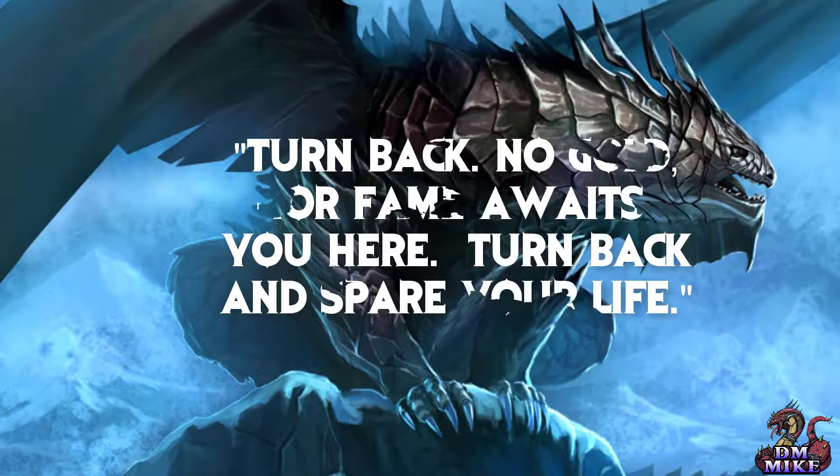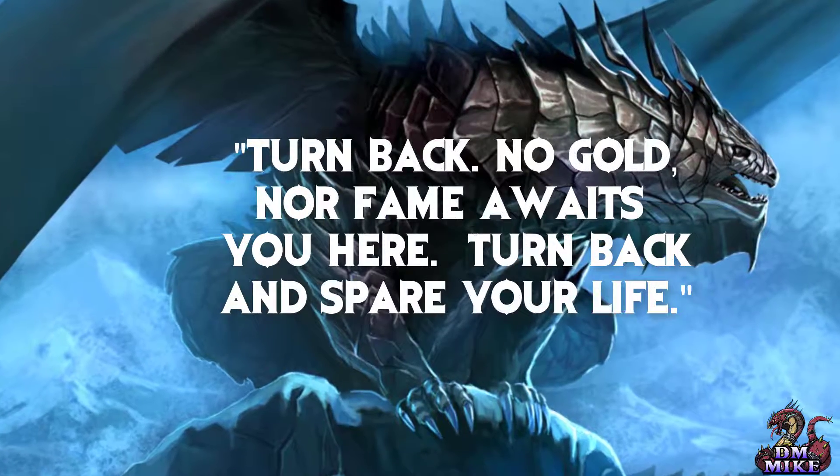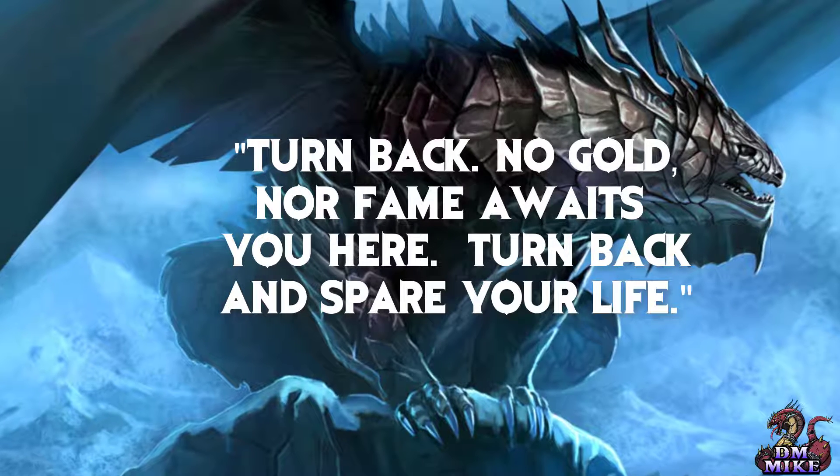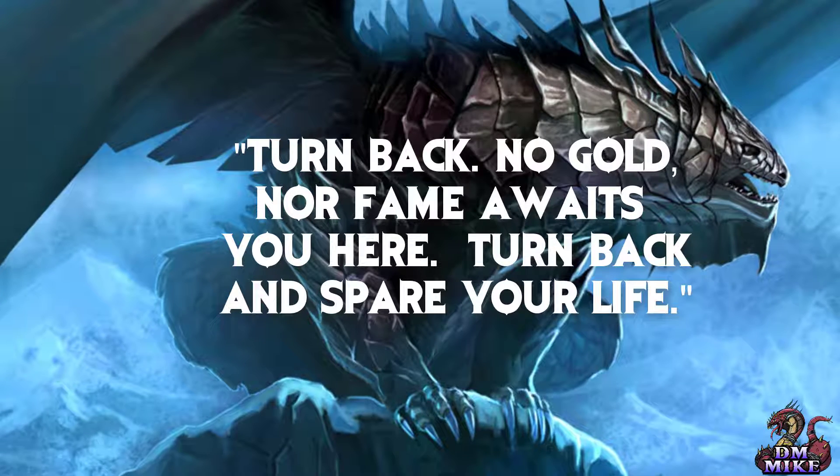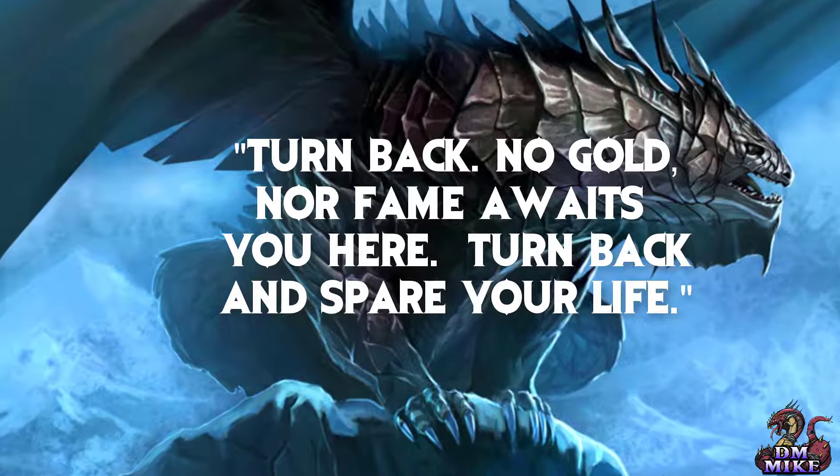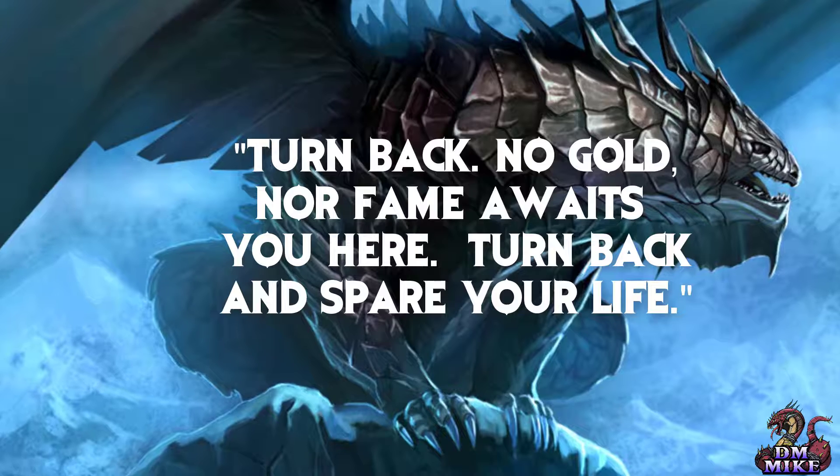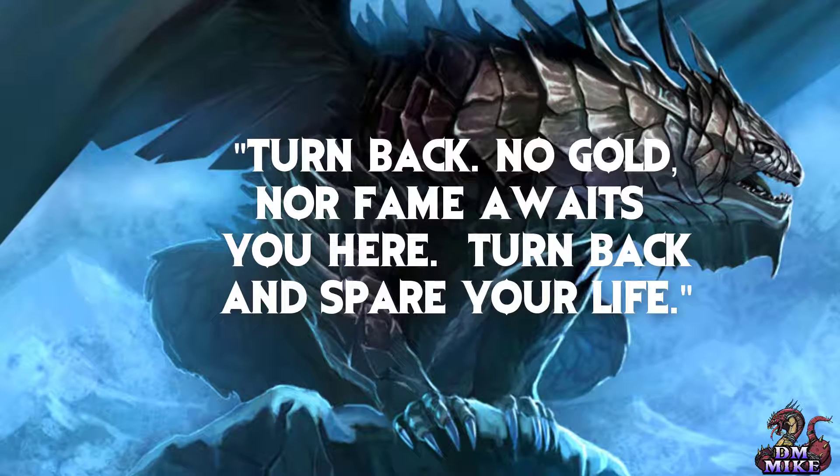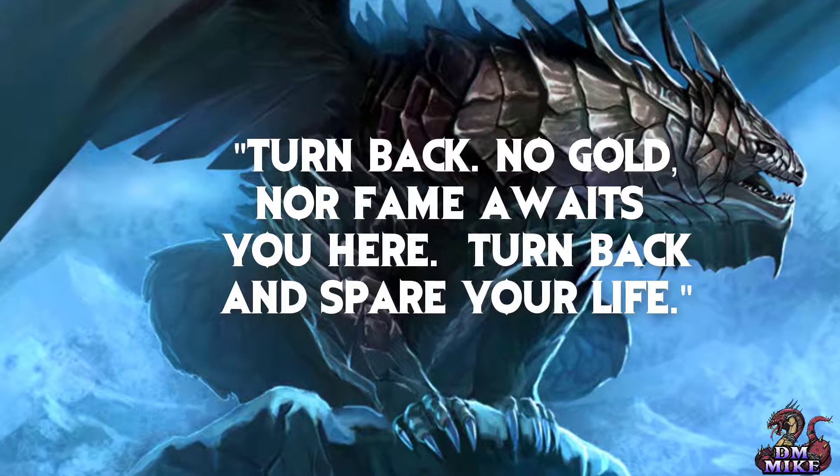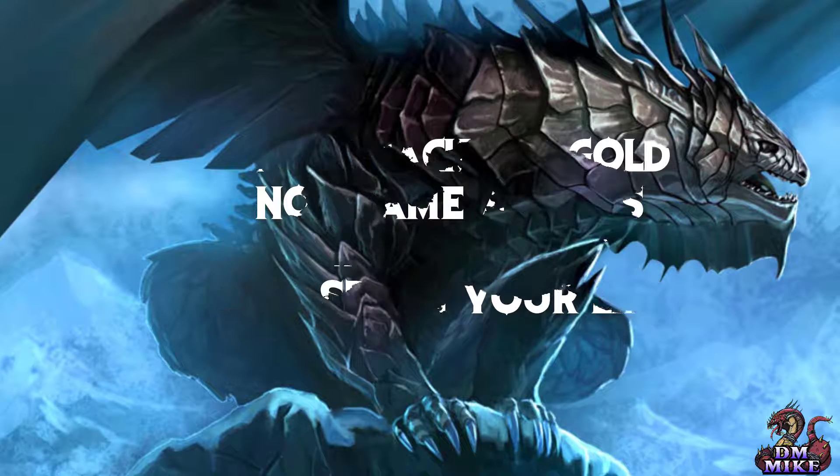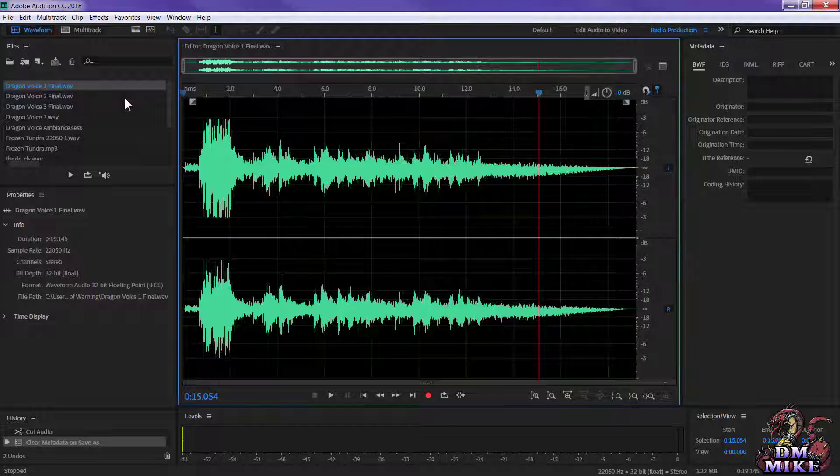Turn back. No gold nor fame awaits you here. Turn back and spare your life. Turn back. Okay, that's it, right? And it fades out.